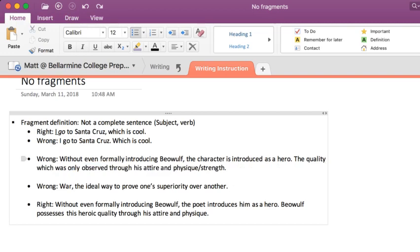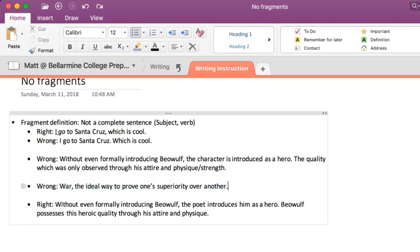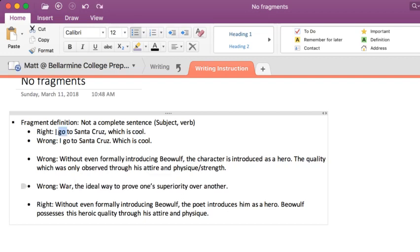Here's another way I commonly see fragments when I grade essays. This is like some weird speaking thing people pick up from speeches or hearing others talk, but a lot of people like to start their essays with a fragment like this: 'War — the ideal way to prove one's superiority over another.' We've got a subject, 'war,' and then another noun phrase, 'the ideal way to prove one's superiority over another' — but there's no verb. What's implied is that 'war is the ideal way,' but you can't make the reader figure that out. In a written essay you would have to say 'War is the ideal way to prove one's superiority over another.' Once you do that, it stops being as rhetorical and nice to the ear, but it's never right in writing.